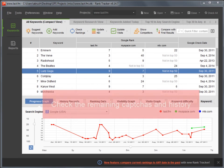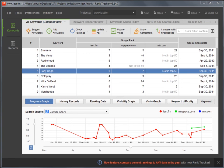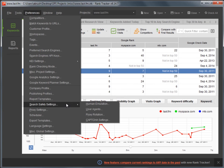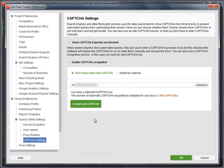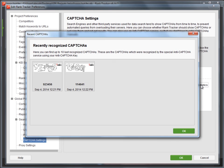You can also see the number of remaining captures and capture recognition history right in the software. To do that, go to Preferences – Search Safety Settings – Capture Settings. You will see the exact number of captures left on your balance right under your anti-capture key code. Press Statistics to see the 10 last recognized captures.